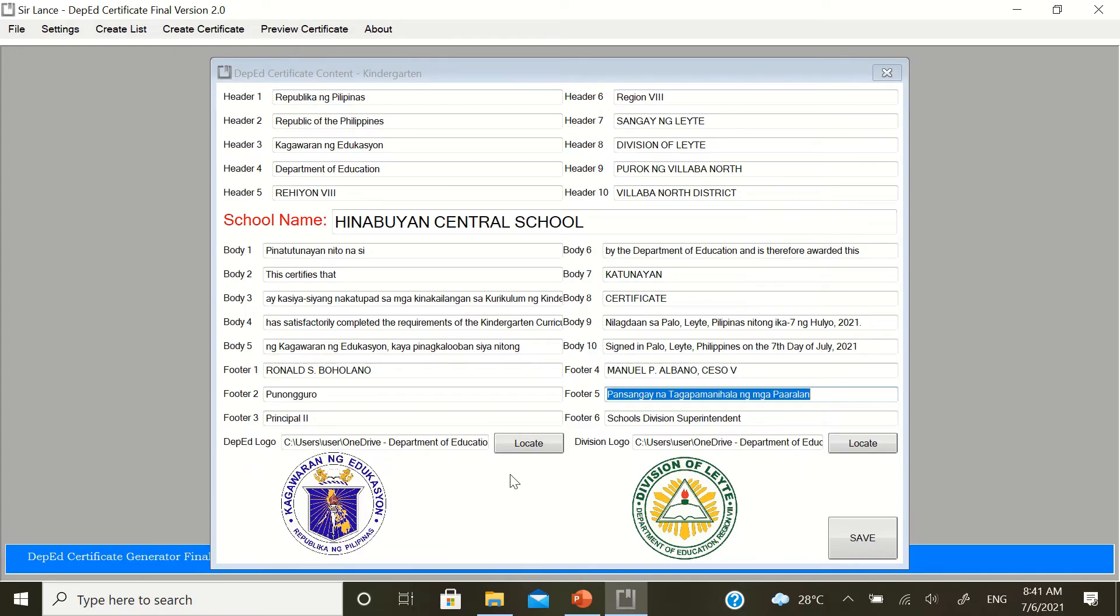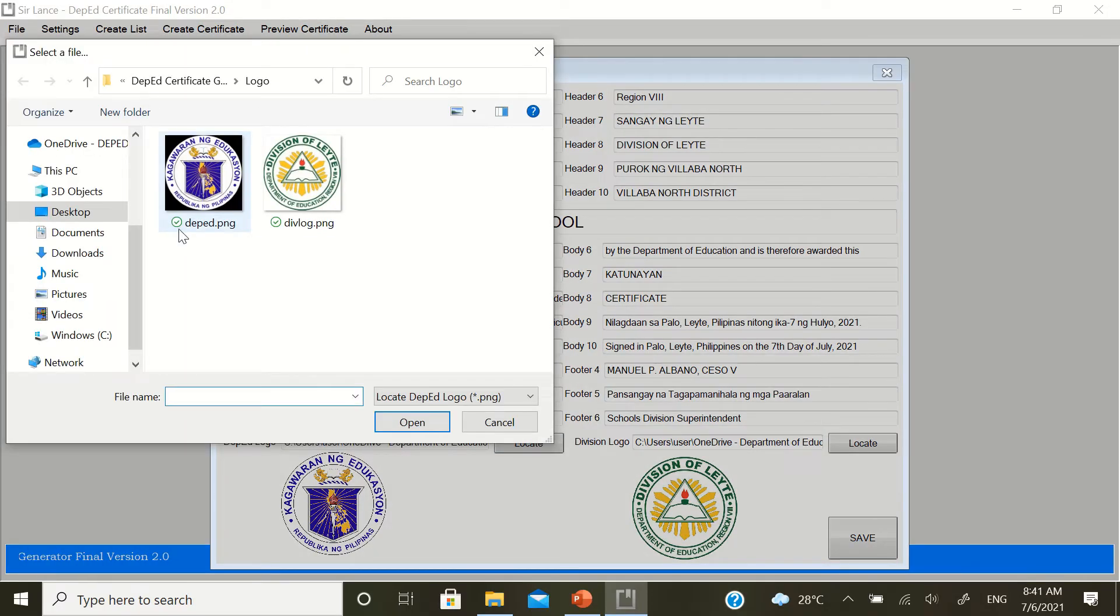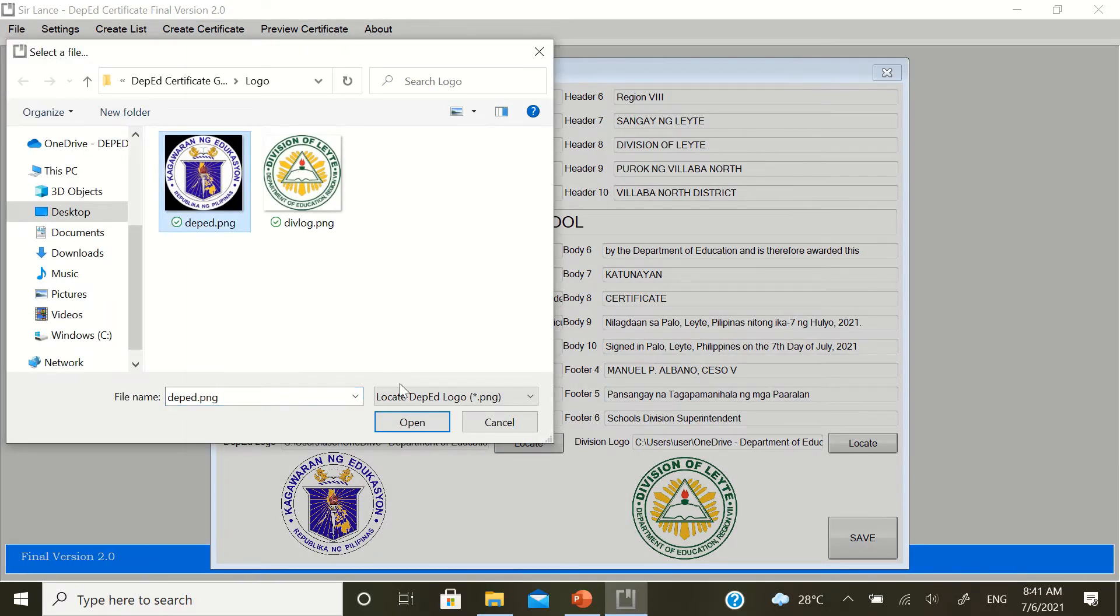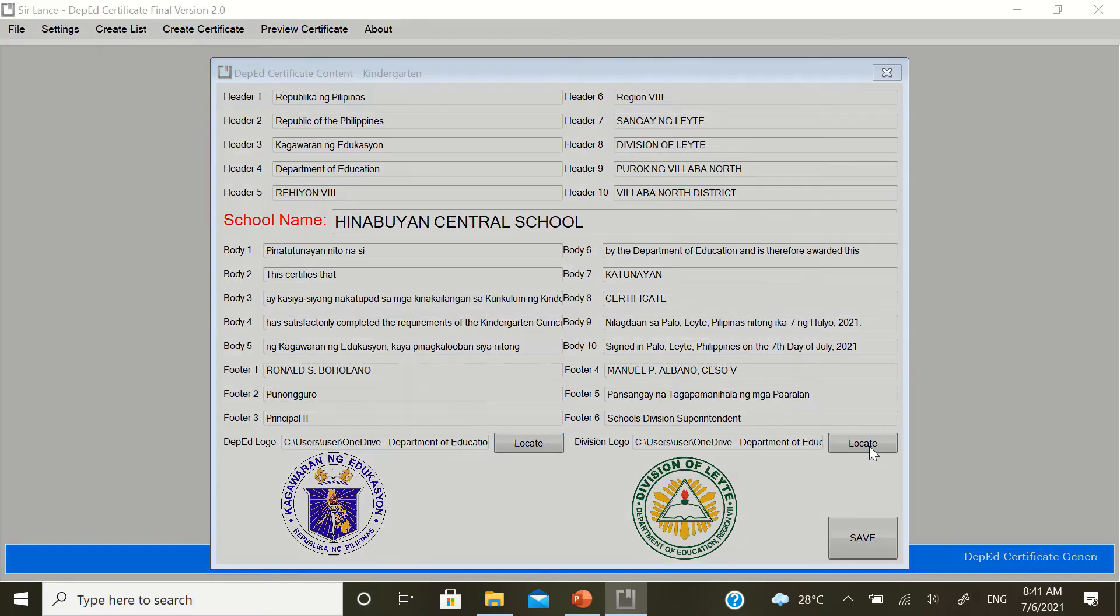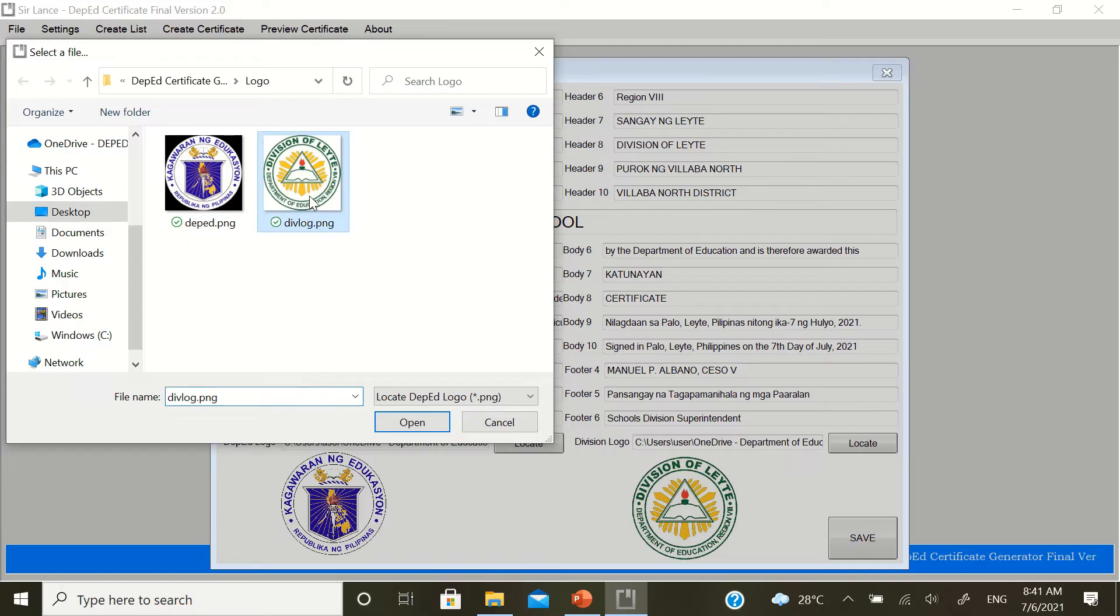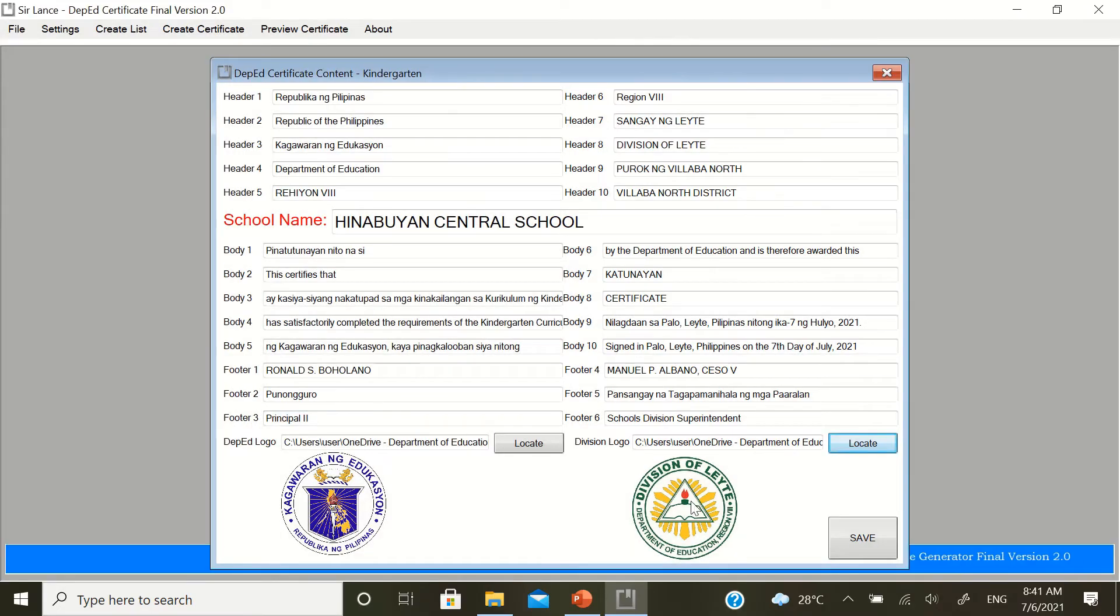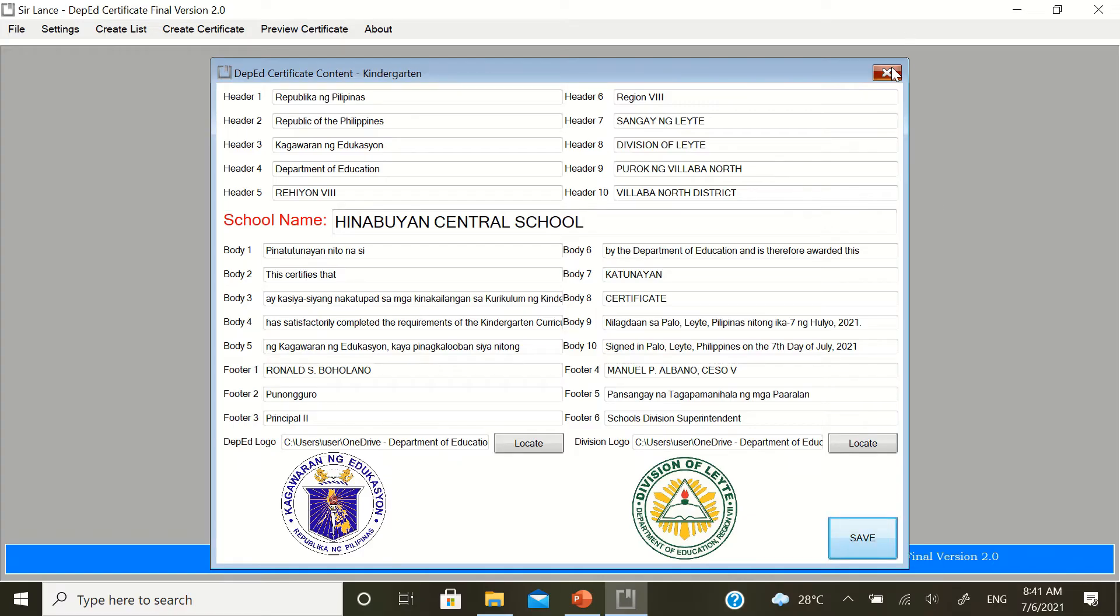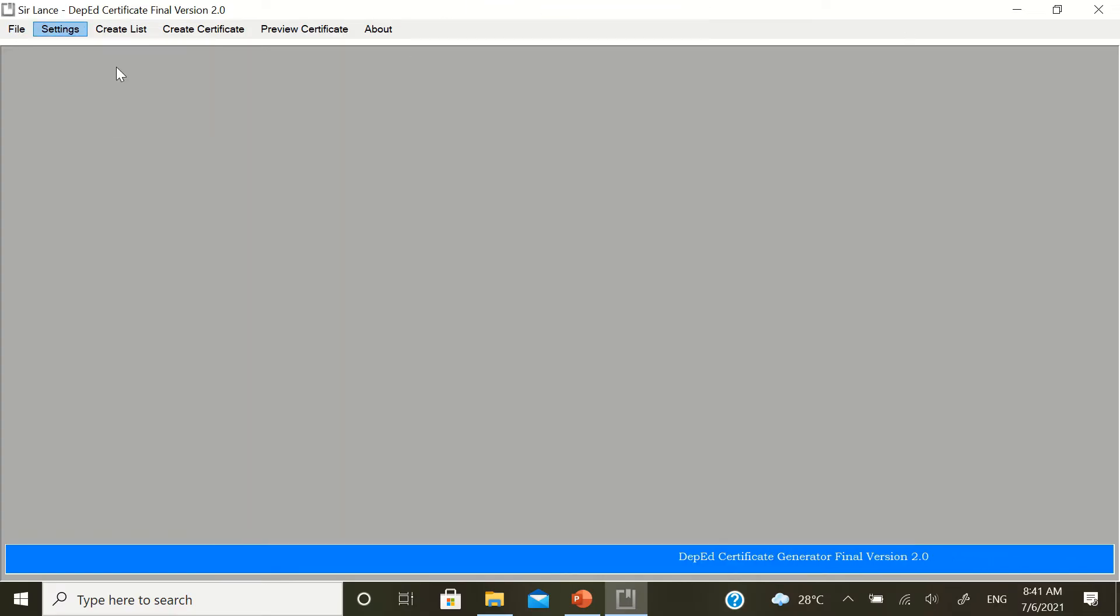At the bottom, the most important are the two logos. The DepEd logo. Locate it. Then, find the logo from earlier in the DepEd folder. While, the division logo, that's why it's very important. Earlier you put your division logo. Locate it. Then, search for your division logo. Then, click Open. After that, click Save. That's the same thing that you're going to do with the elementary school.